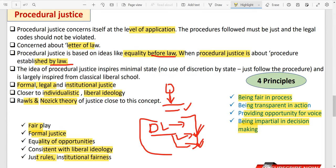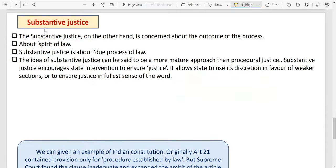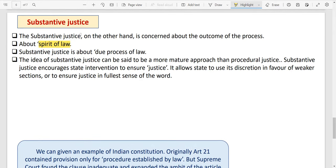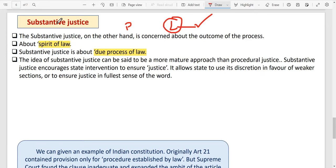There are four pillars on which procedural justice is based: being fair in process, being transparent in action, providing opportunity for voice, and being impartial in decision-making. Keep the driving license example in mind.